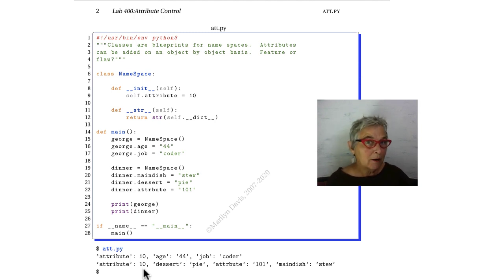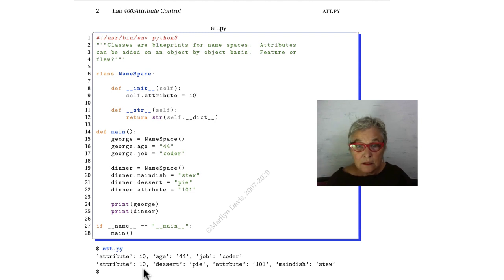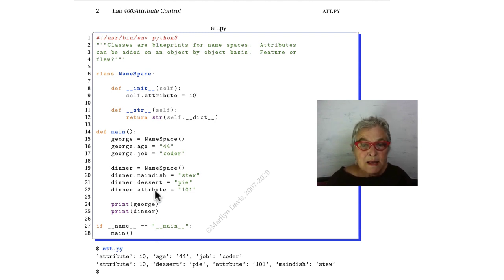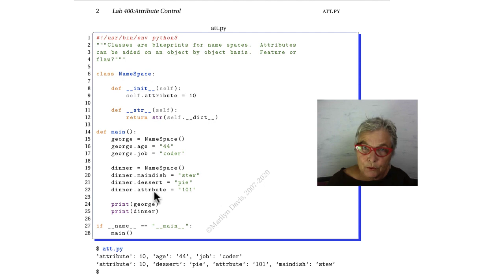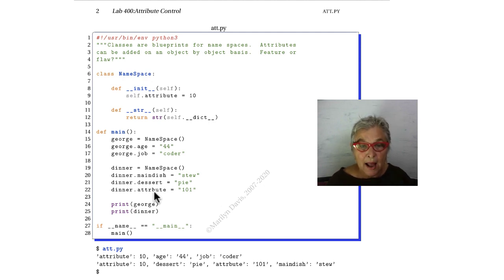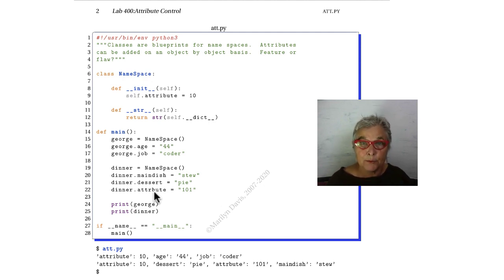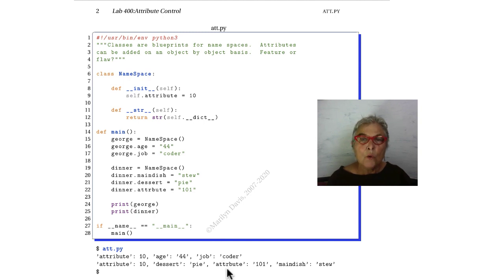Terrible bug. Do you see it? Back here, we misspelled attribute. So we have another attribute in dinner that's attribute. Here it is.